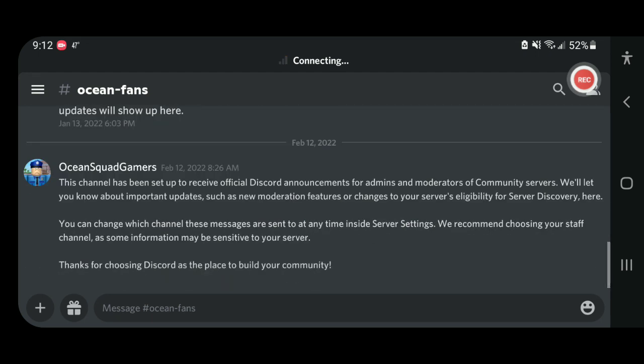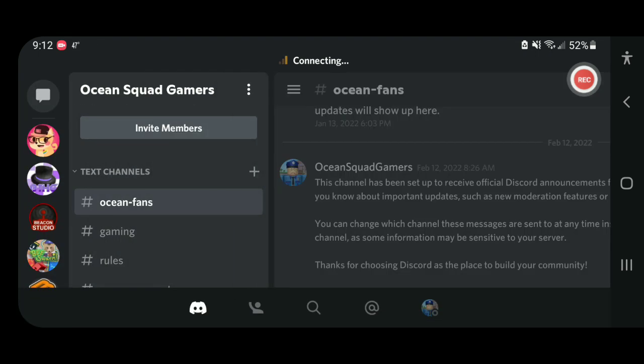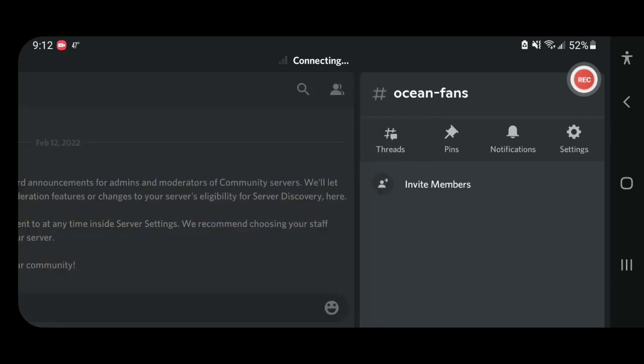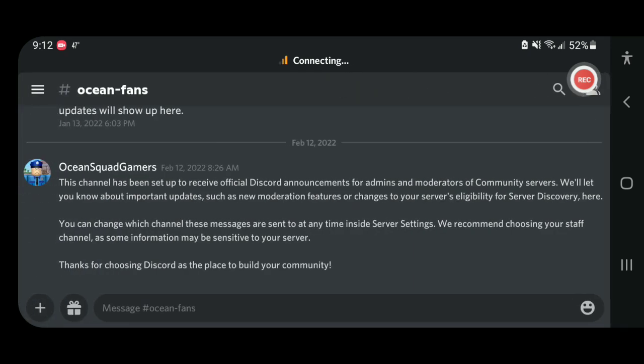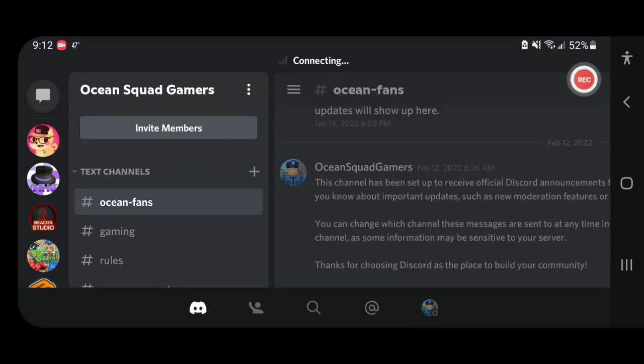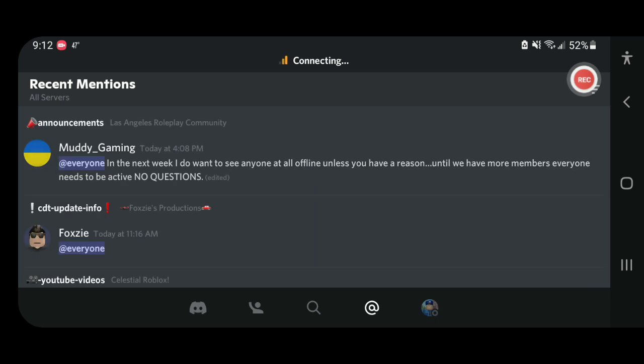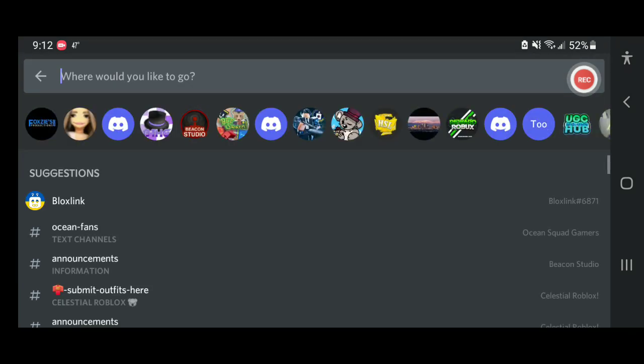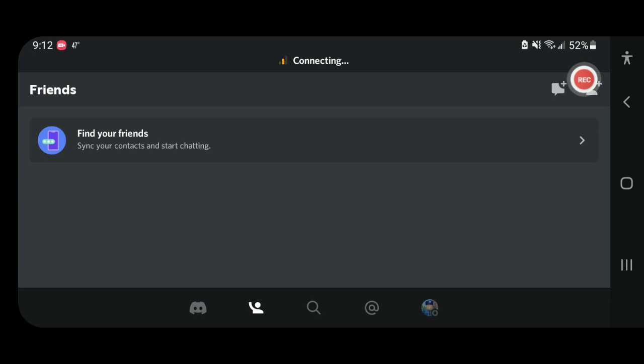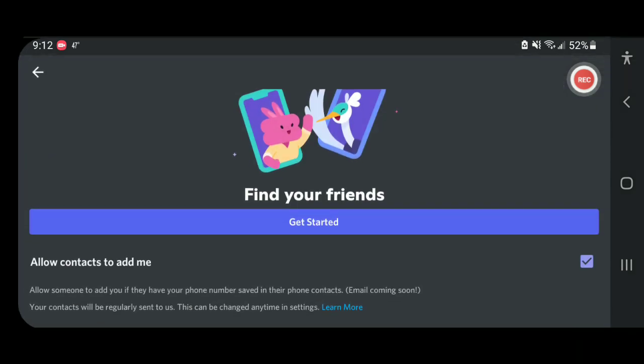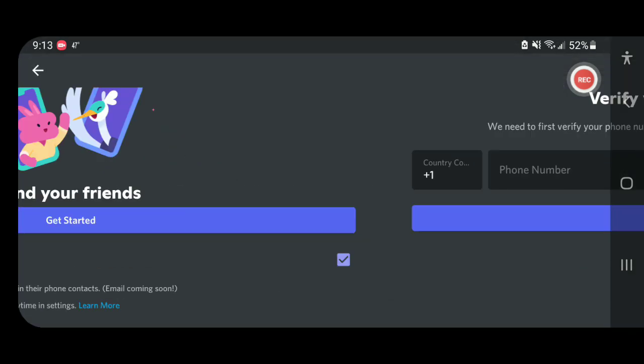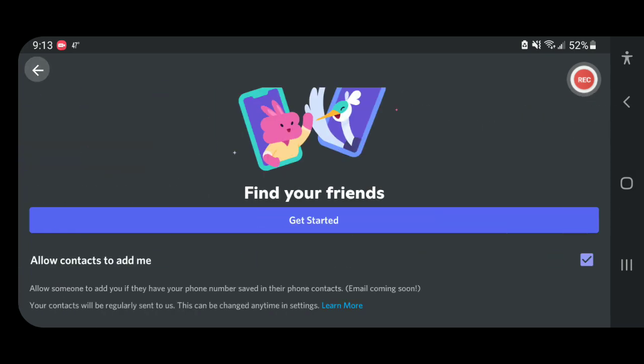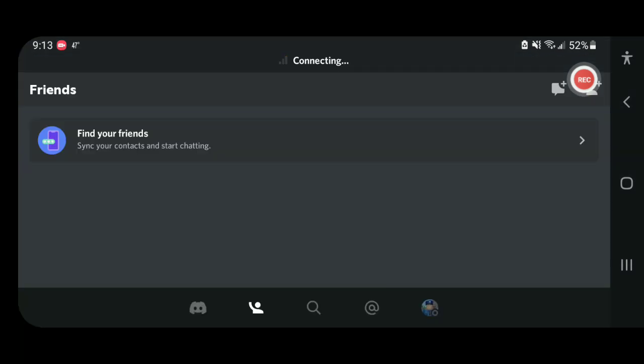But make sure to type up Ocean Squad Gamers on here, or actually just go on to people and try it. Go to this thing. I think, wait, go to search. What? Now go to this and then get to find your friends and then... I don't even know guys, hold up.